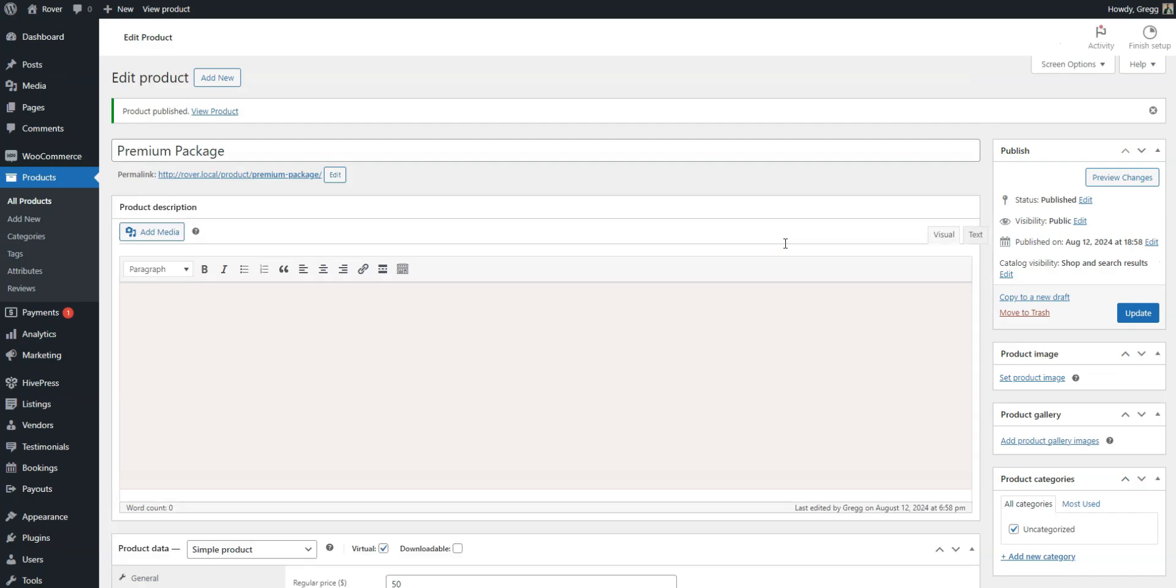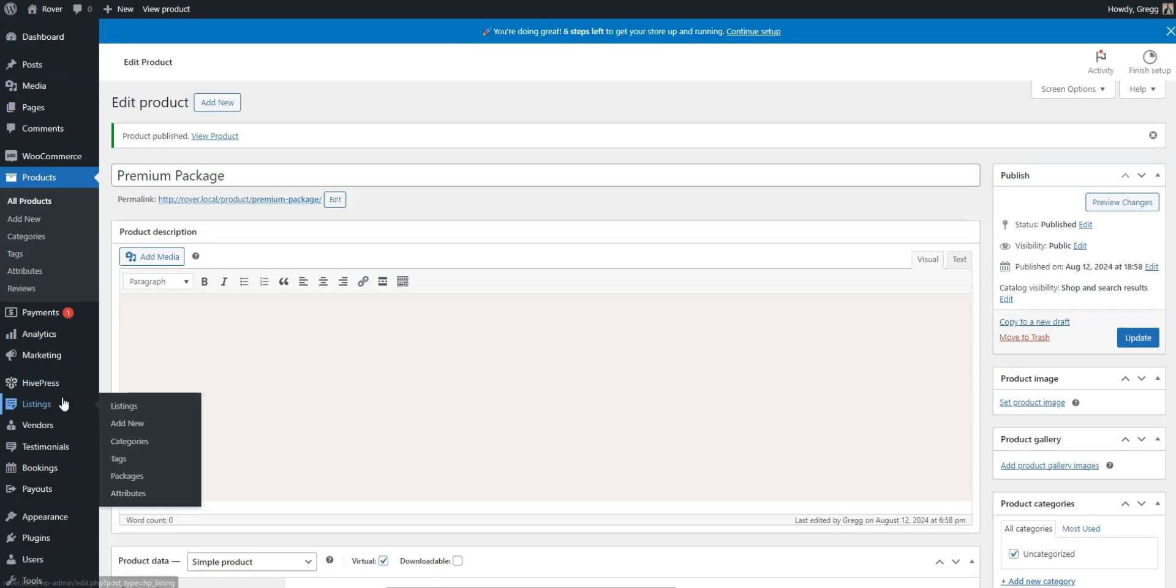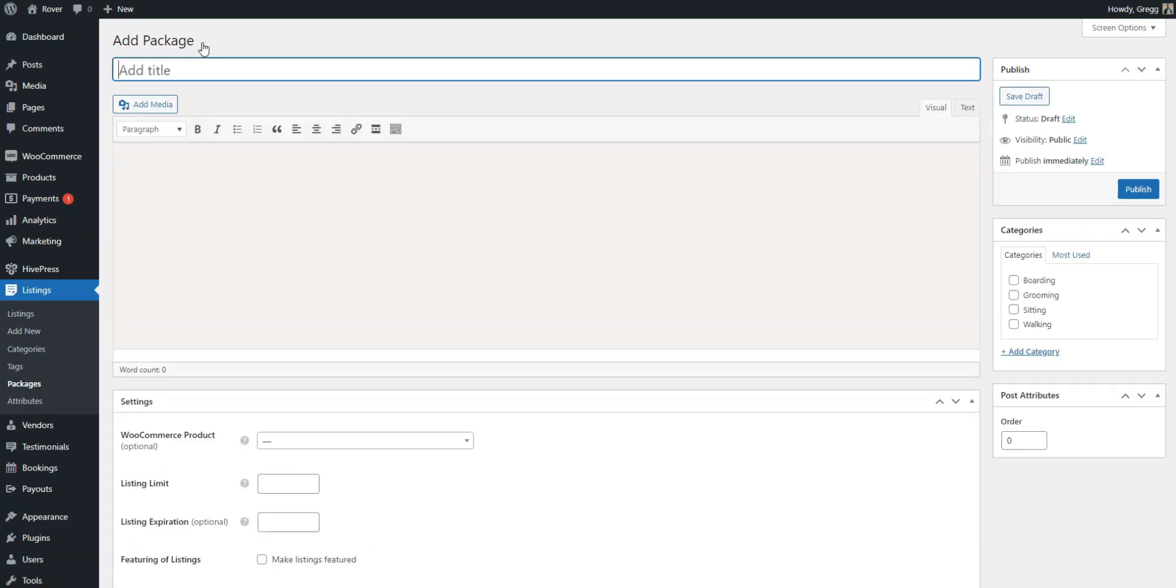Next, you must add some listing packages, the ones that will be offered to pet specialists. Go to Listings, Packages, and click Add New. We'll add free and premium packages. Let's start with the premium one.